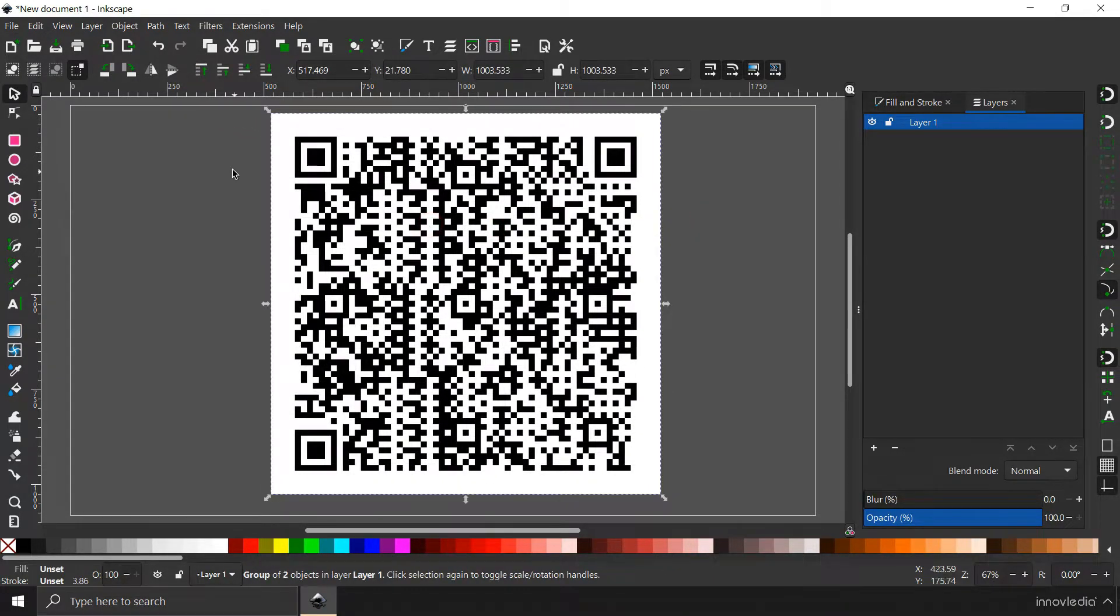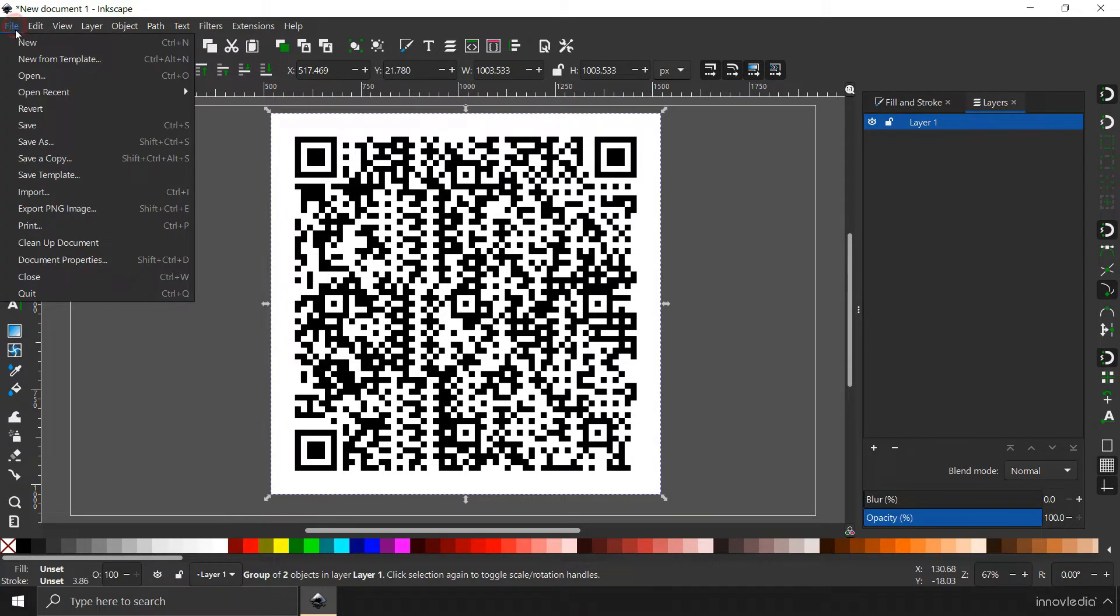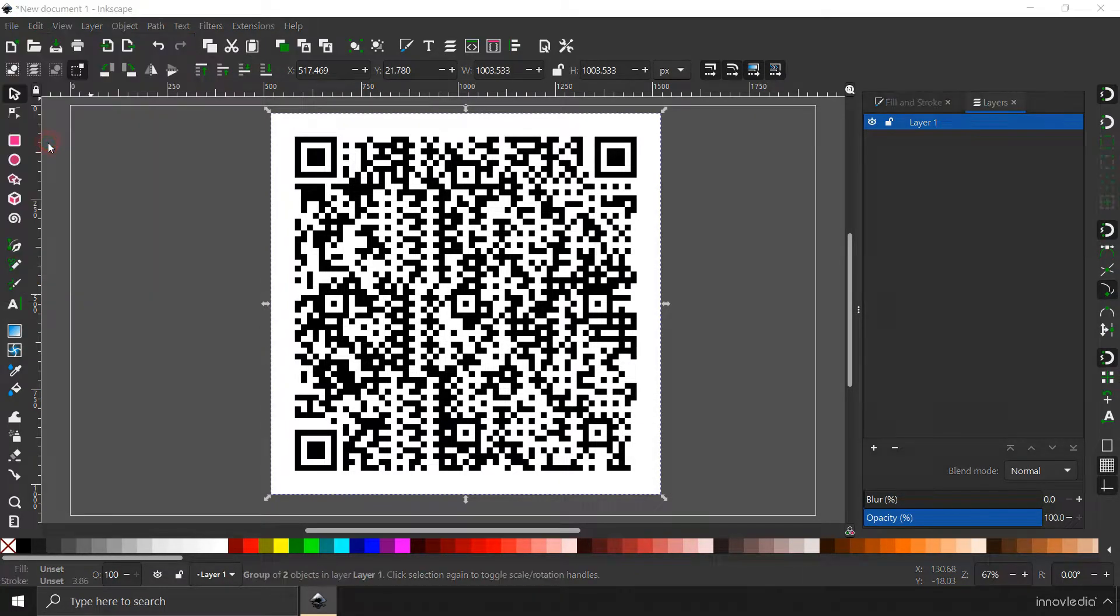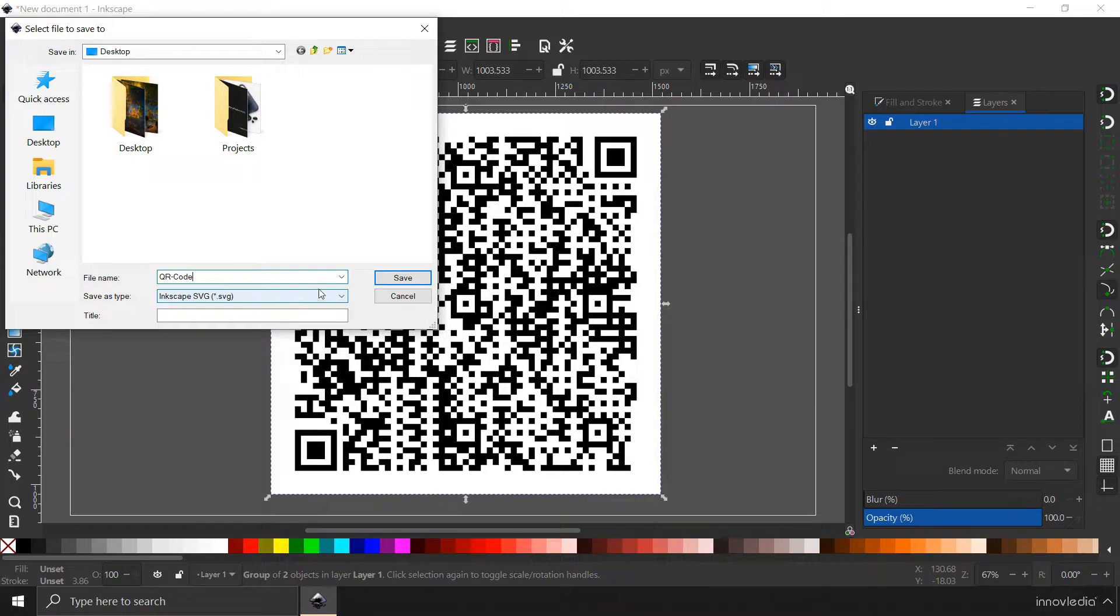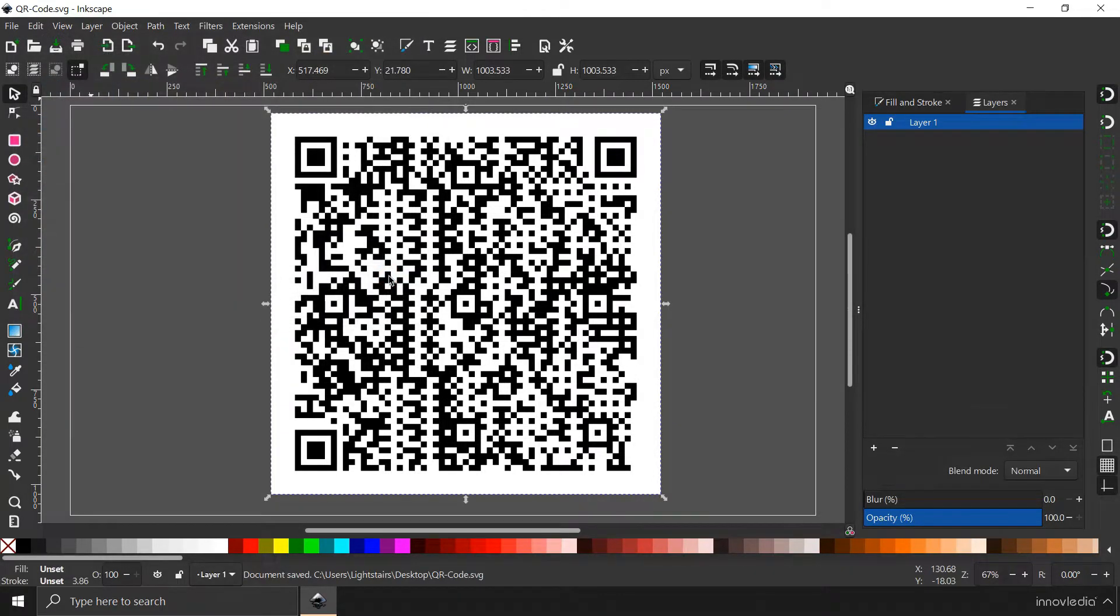Now you can save this QR code in SVG format which is a vector format. Just type it in here, any name. Make sure that you save it as SVG, and click on this save button to save the document.